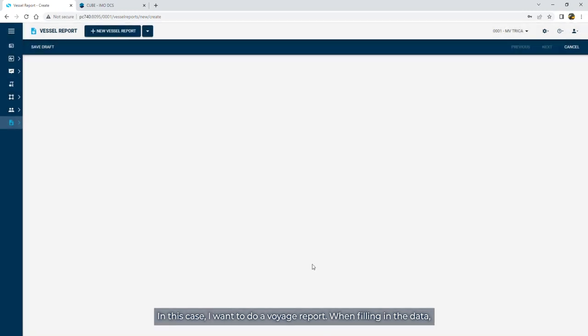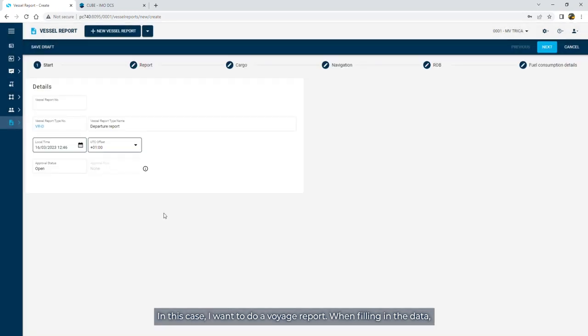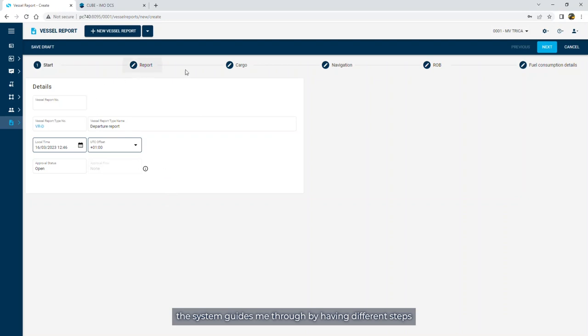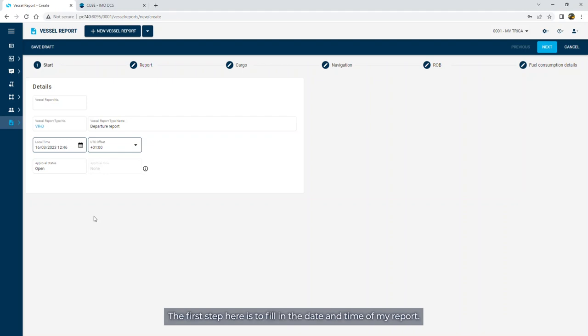When filling in the data, the system guides me through by having different steps set up as part of your reporting flow. The first step here is to fill in the date and time of my report. I then select next.